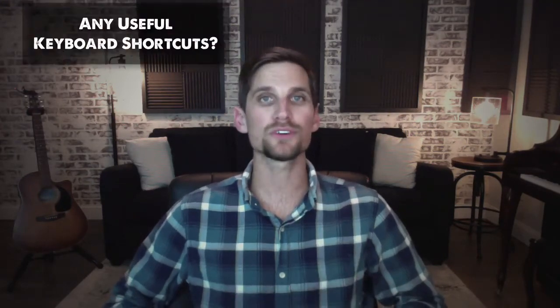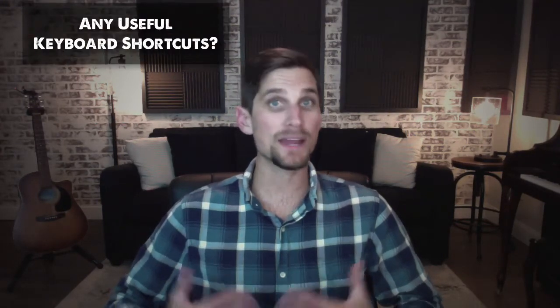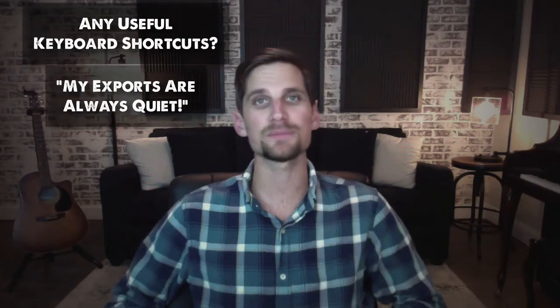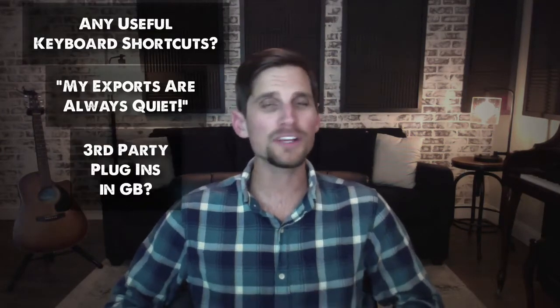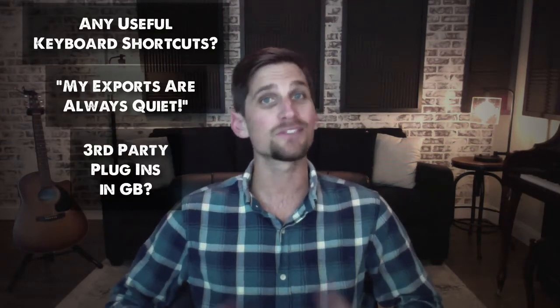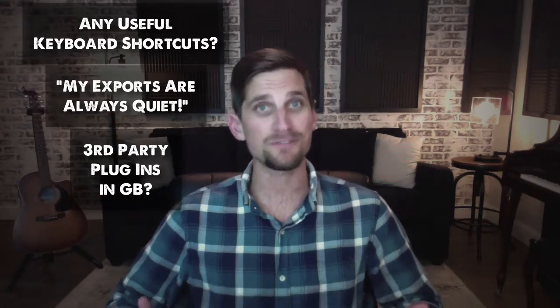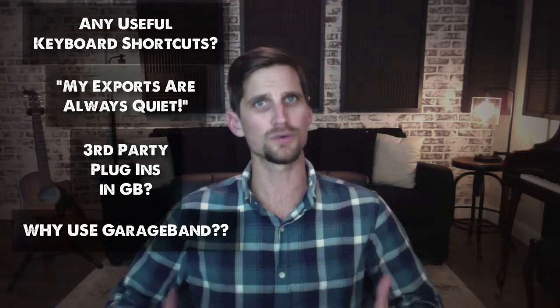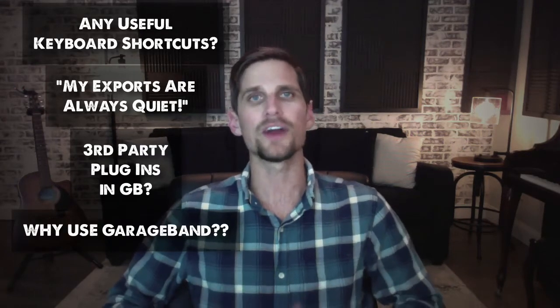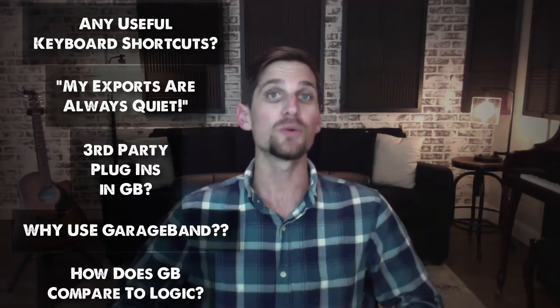About what's some great keyboard shortcuts, how do I get my exports to be louder, what about third-party plugins and of course the fan favorite why use garage band or how does it compare to logic. Well if you're not already subscribed you're gonna want to hit that subscribe button because we're gonna cover these topics and more in the next few weeks.